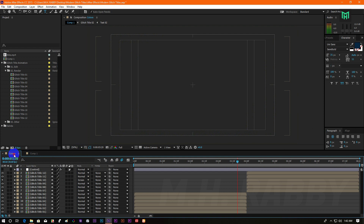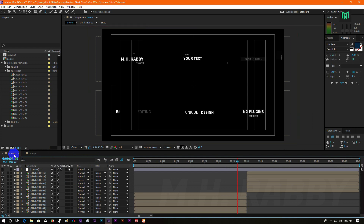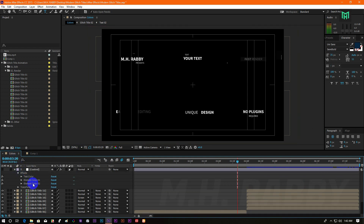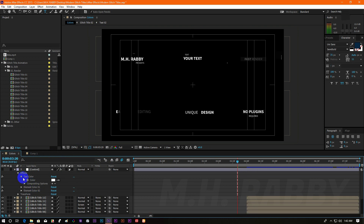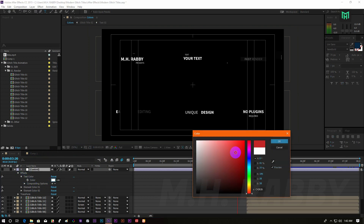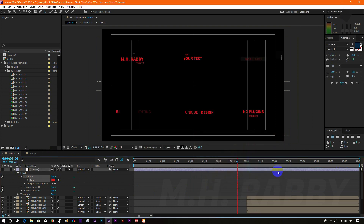If you want to change the text color, go to the color composition, open it with Ctrl and choose the color you want.